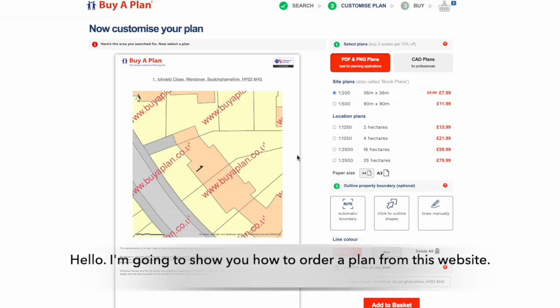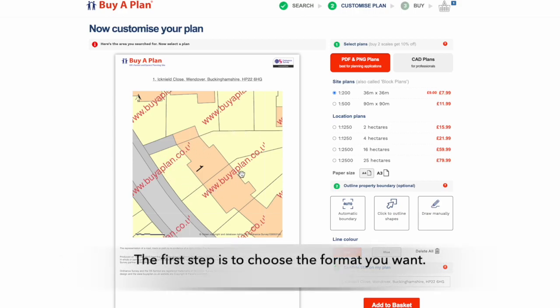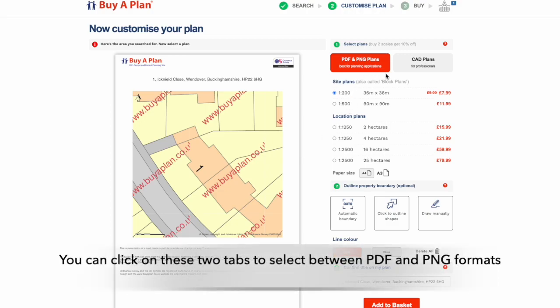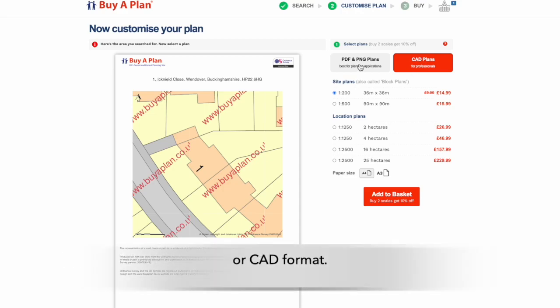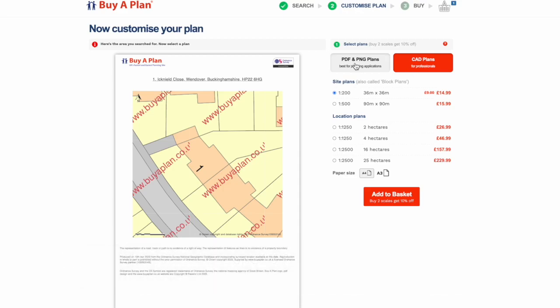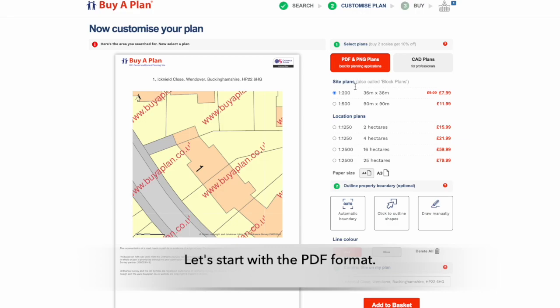Hello, I'm going to quickly show you how to order a plan from this website. The map shown here should be centered on the location you searched for. The first step is to choose the format you want. You can click on these two tabs to select between PDF and PNG formats or CAD format. Let's start with the PDF format.